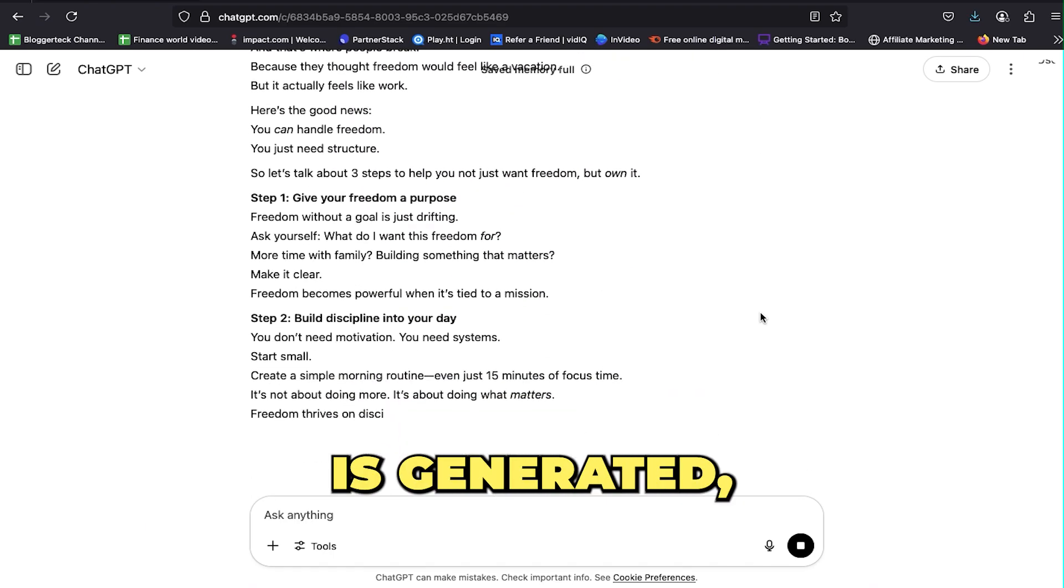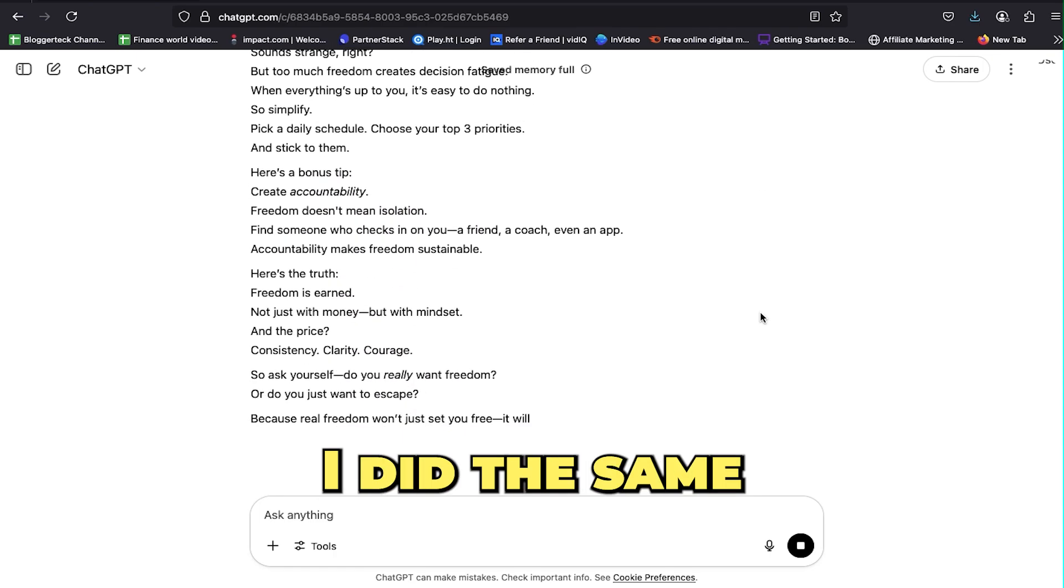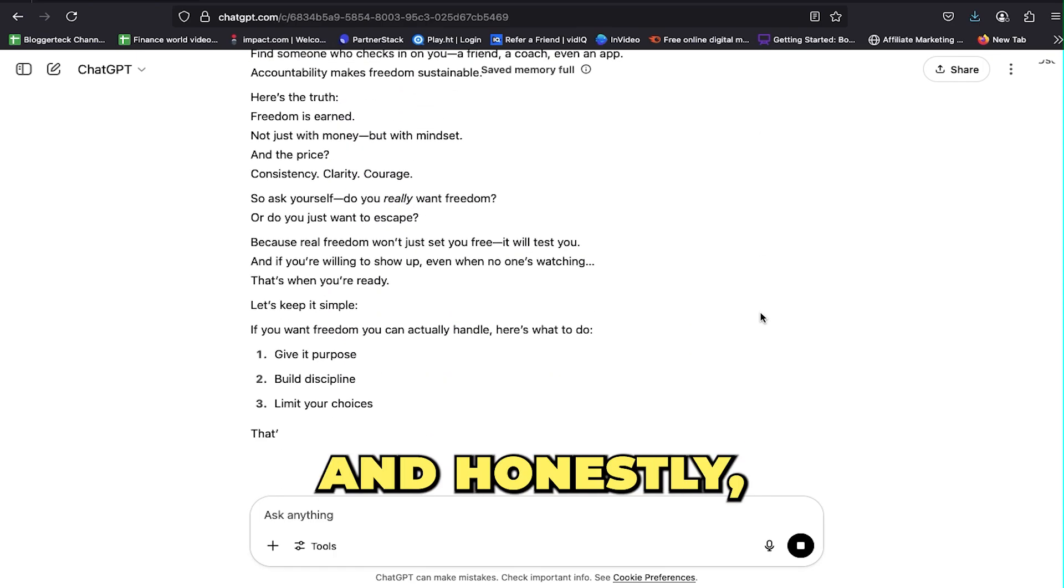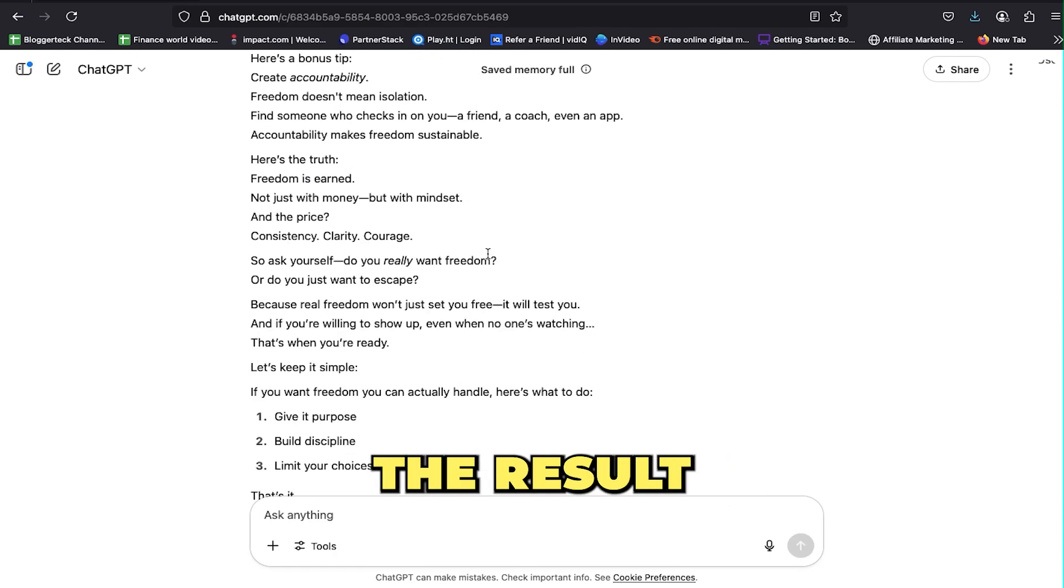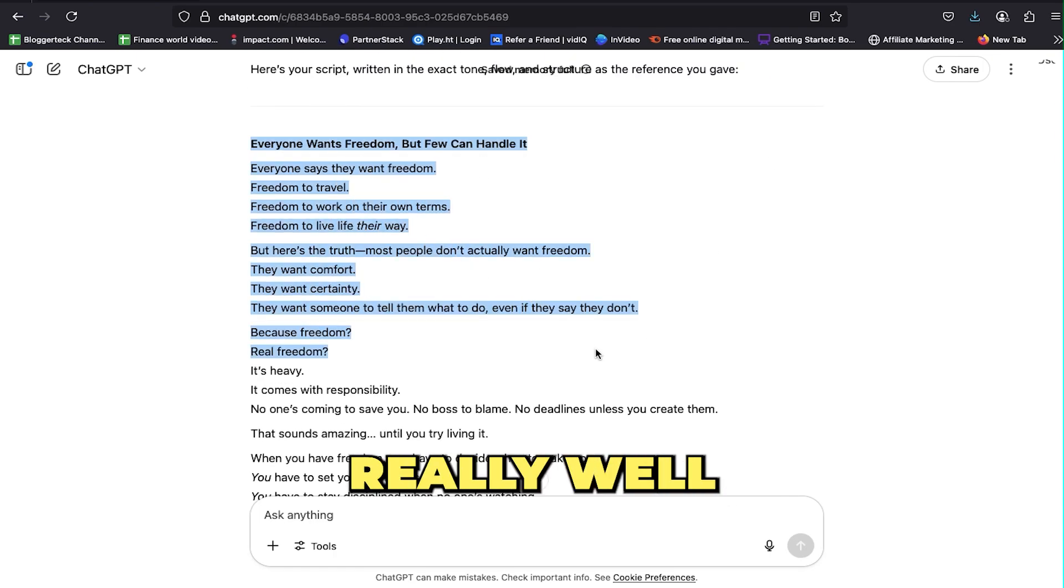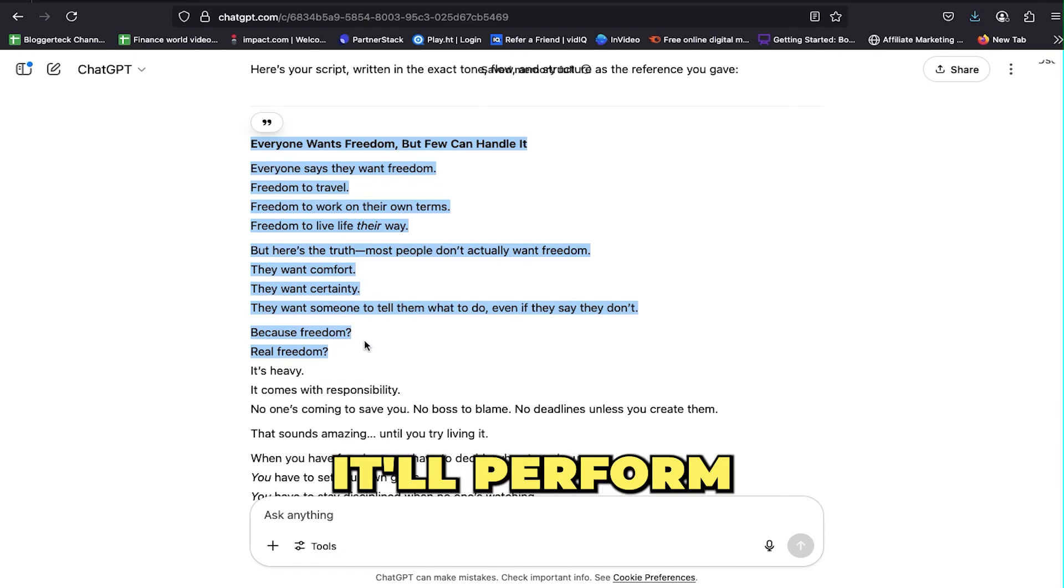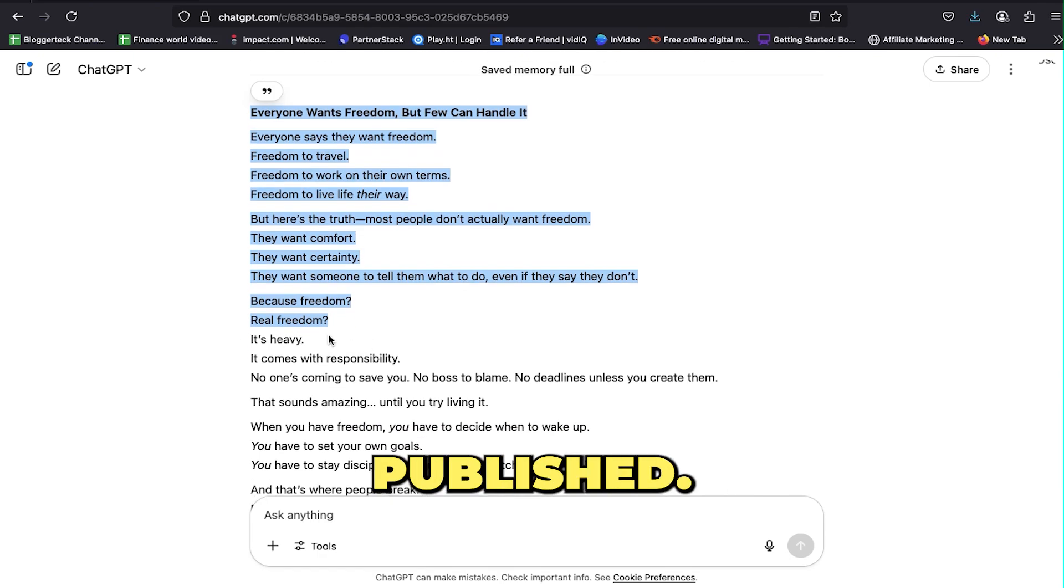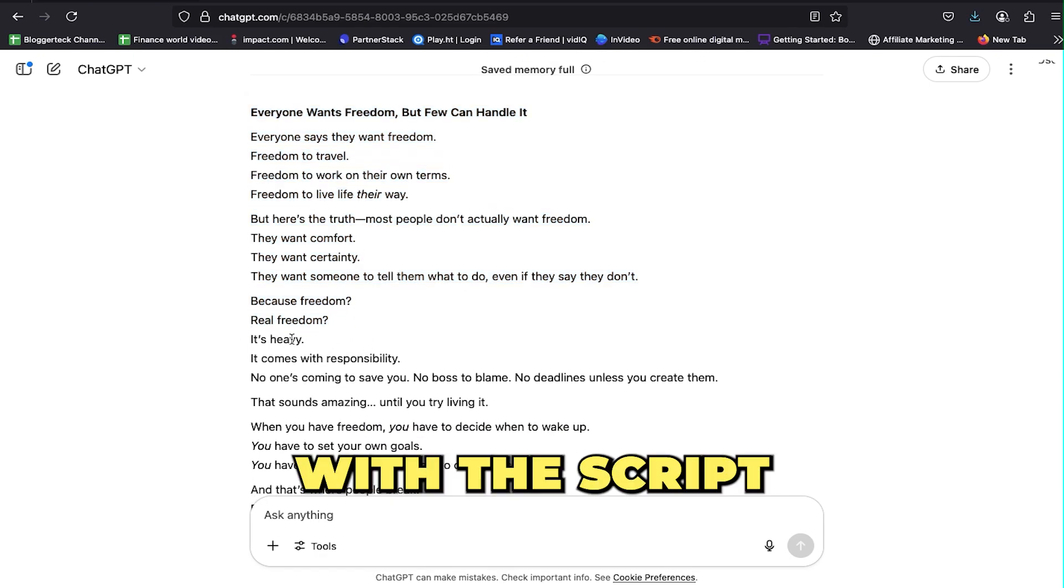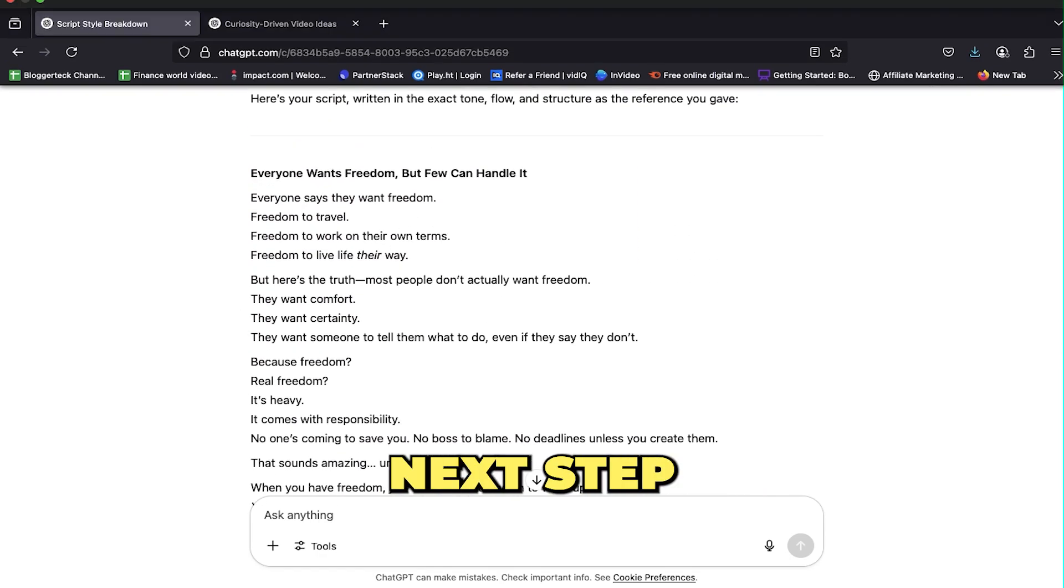Once the script is generated, take a moment to review it. I did the same, and honestly, the result was impressive. The script turned out really well, and I'm confident it'll perform great once published.